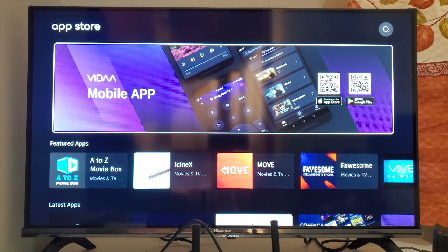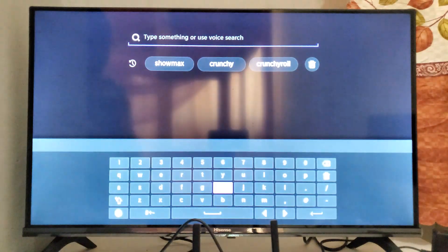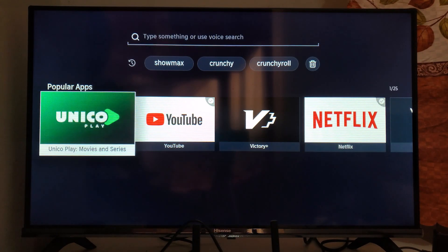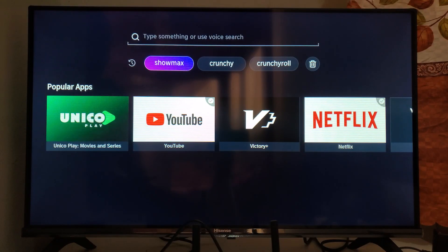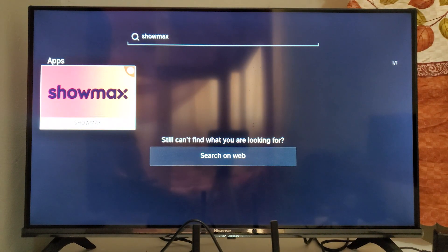In the app store, click on the Search button and search for Showmax. Type in 'Showmax' and select it from the results. As you can see, Showmax can be found here and is already installed on my system, but for you, you'll need to download it from the app store.